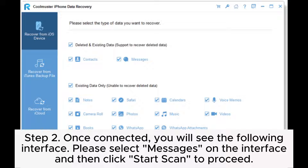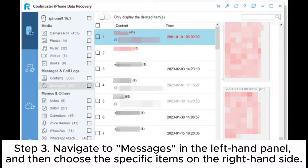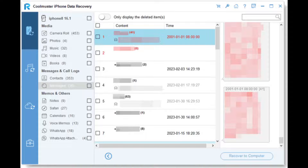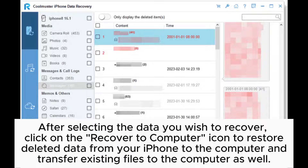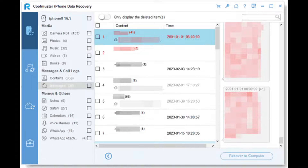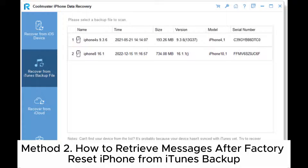Step two: once connected, you will see the following interface. Please select Messages on the interface and then click Start Scan to proceed. Step three: navigate to Messages in the left-hand panel, then choose the specific items on the right-hand side. After selecting the data you wish to recover, click on the Recover to Computer icon to restore deleted data from your iPhone to the computer and transfer existing files as well.